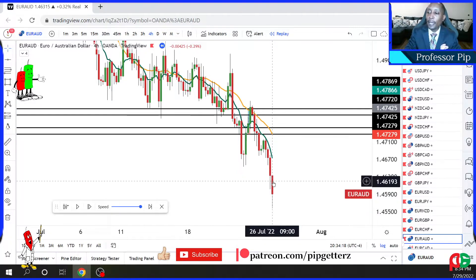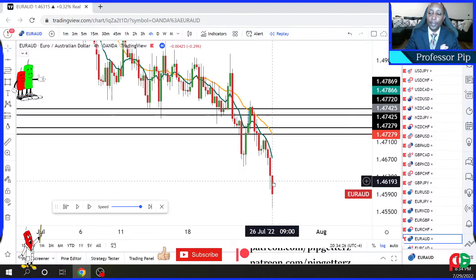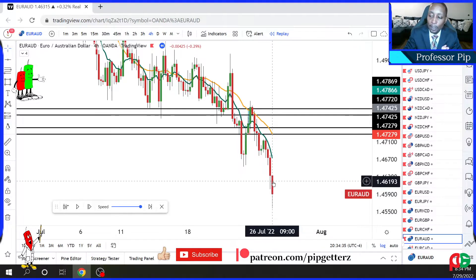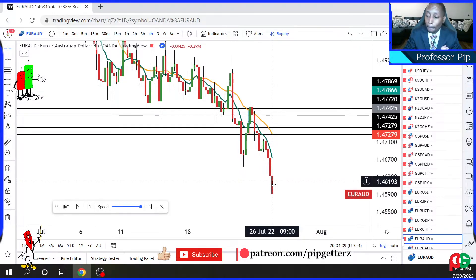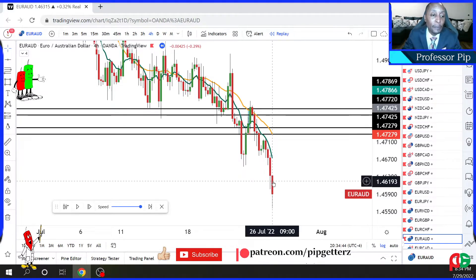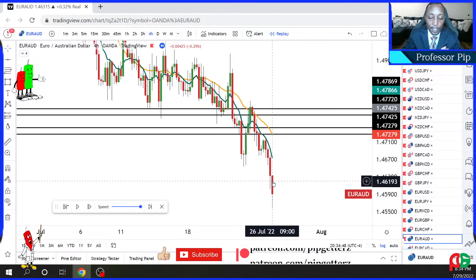I wanted to break this Euro-Aussie trade down also because the Aussie is involved. We talked last week about how we trade pairs that are doing business during the time of day you trade. The time I trade, the Aussie is in business because the Aussie is an Asia session currency. That's the reason why we picked the Euro-Aussie.